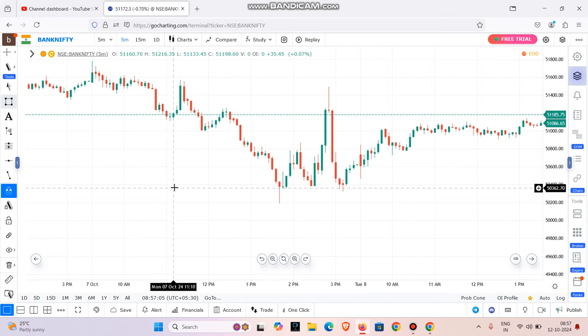If you are trading with a short time frame, there is a lot more risk. Our reward has to outweigh the risk. If we manage this well, we will be successful in scalping. If we don't, we will blow our account.